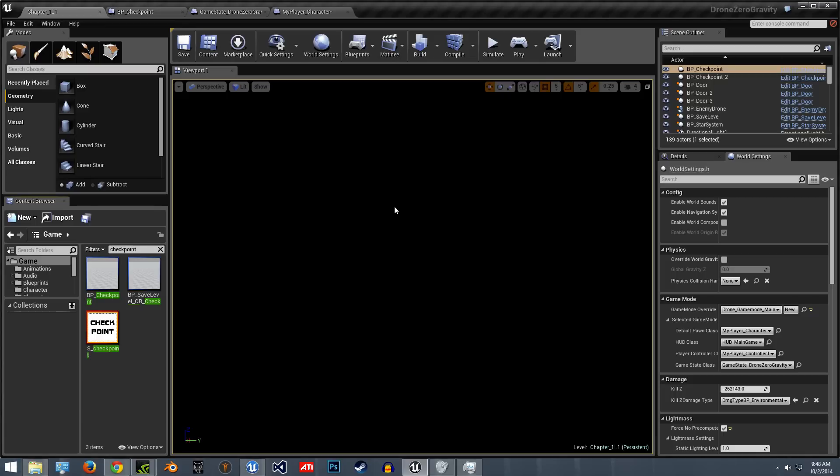Hello everybody, this is Isaac here. I just want to update a previous tutorial I made on the save and checkpoint system.